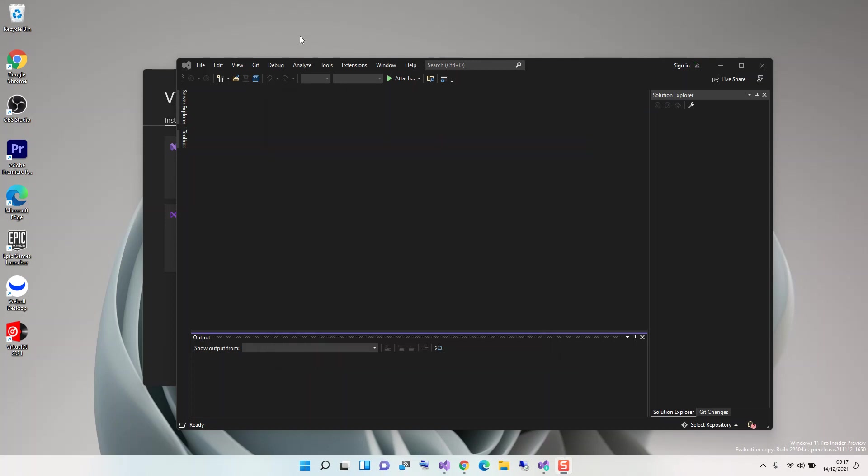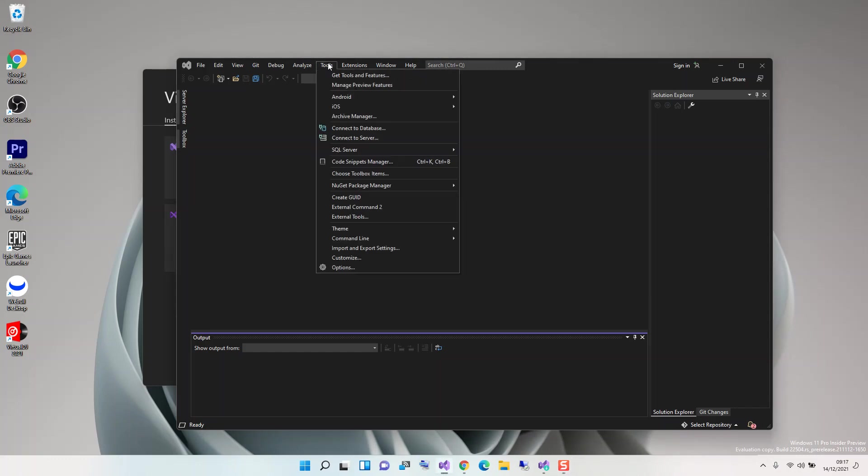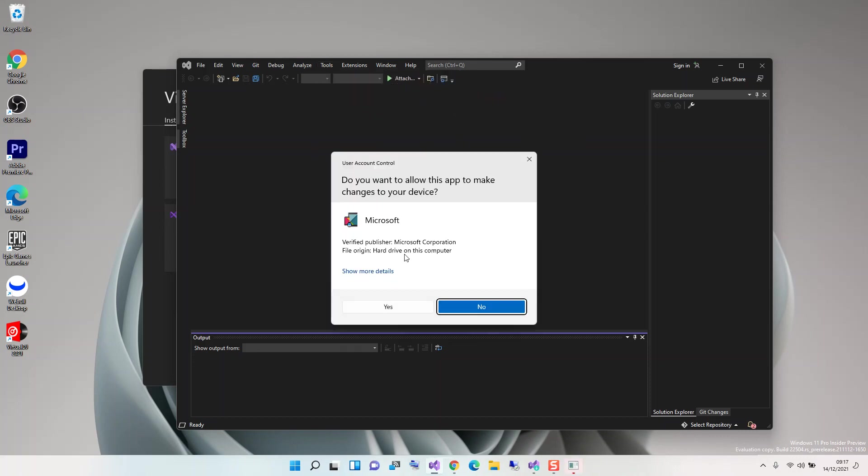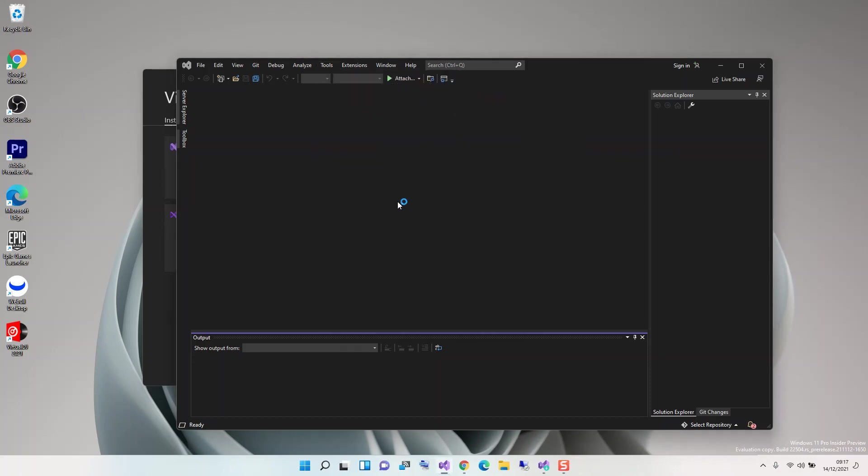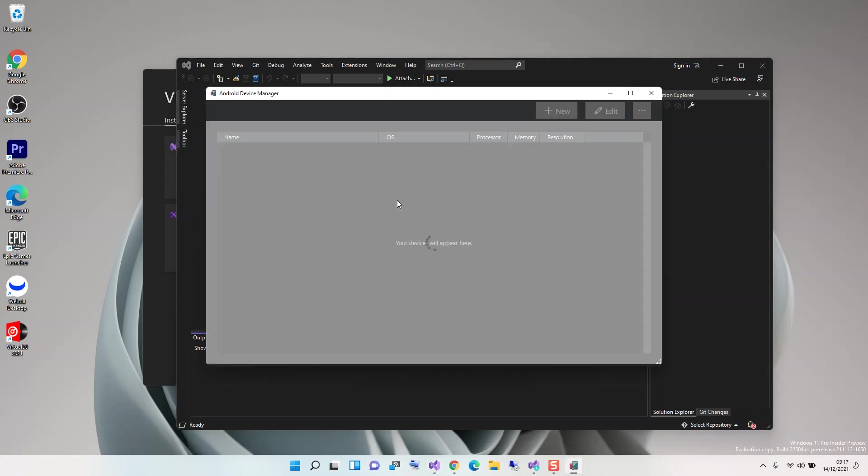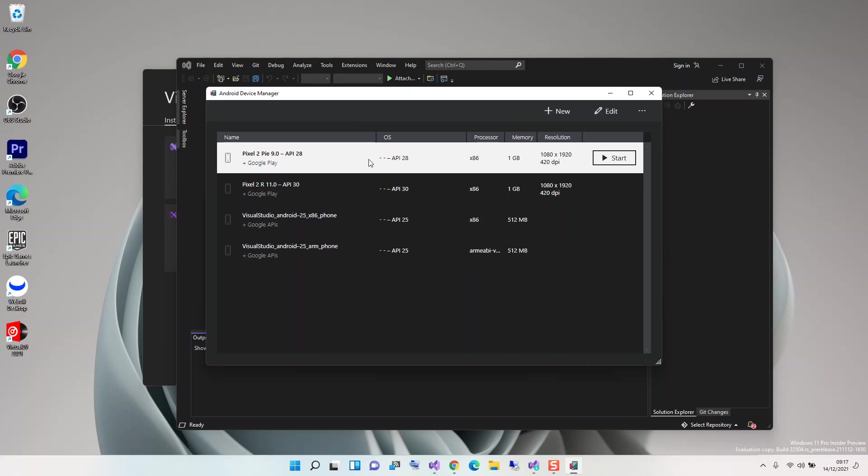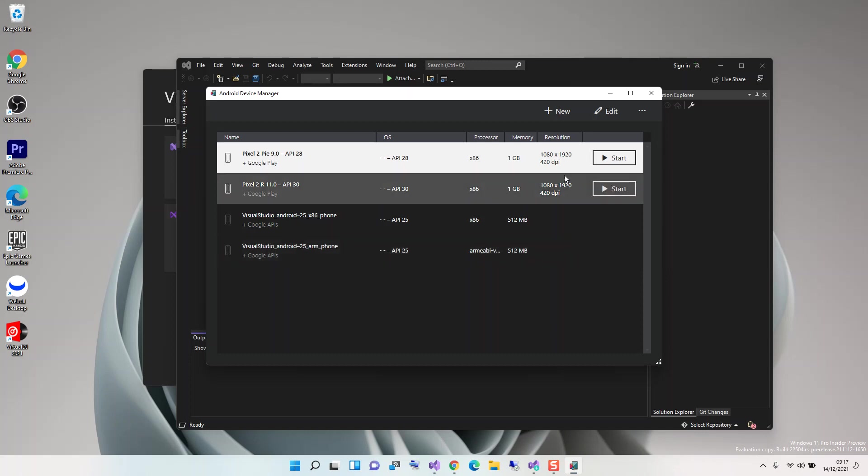We're coming back to Visual Studio. Under Tools, we come back to Android and then Android Device Manager. As you can see, I've already got some emulators installed.